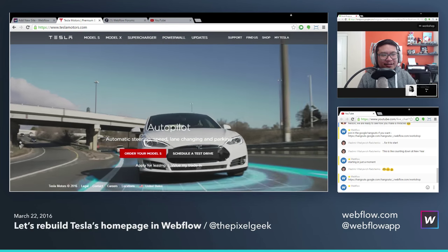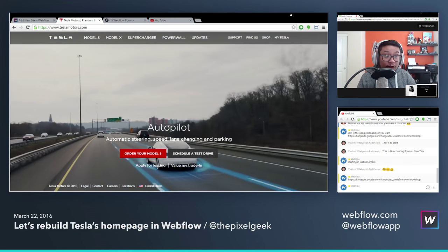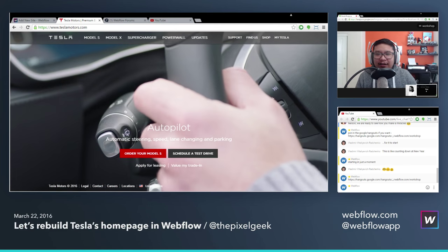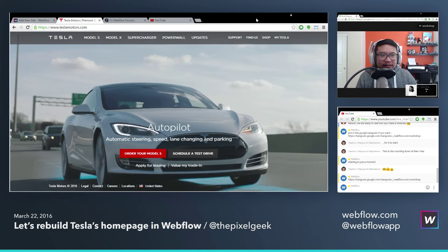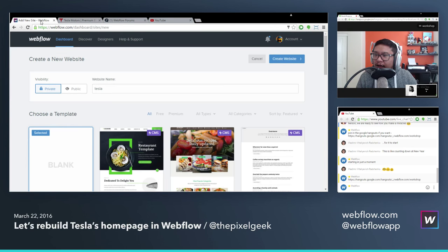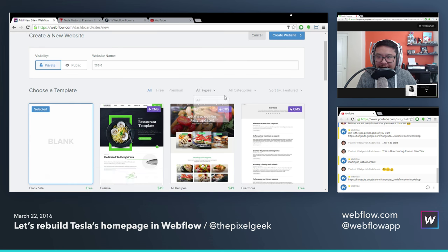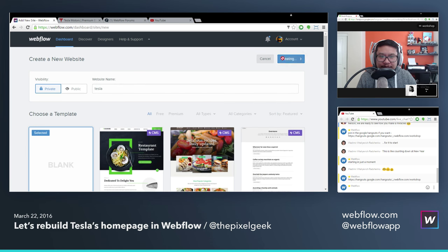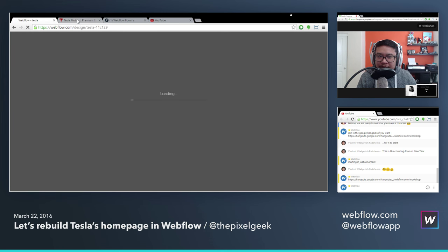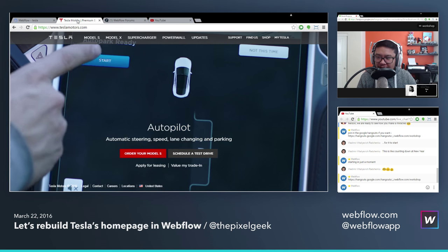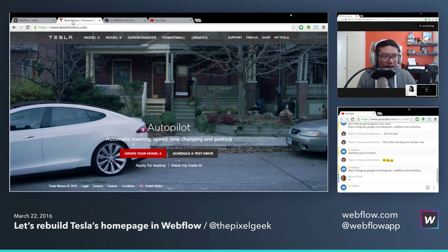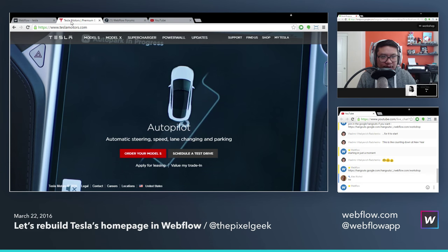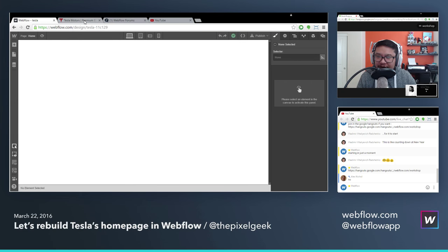I was muted on Google Hangouts — okay, cool, we're good. So let's get to it. Just like any other website, I would start off with a blank template. I'm going to be switching back and forth between the live Tesla site and my canvas.